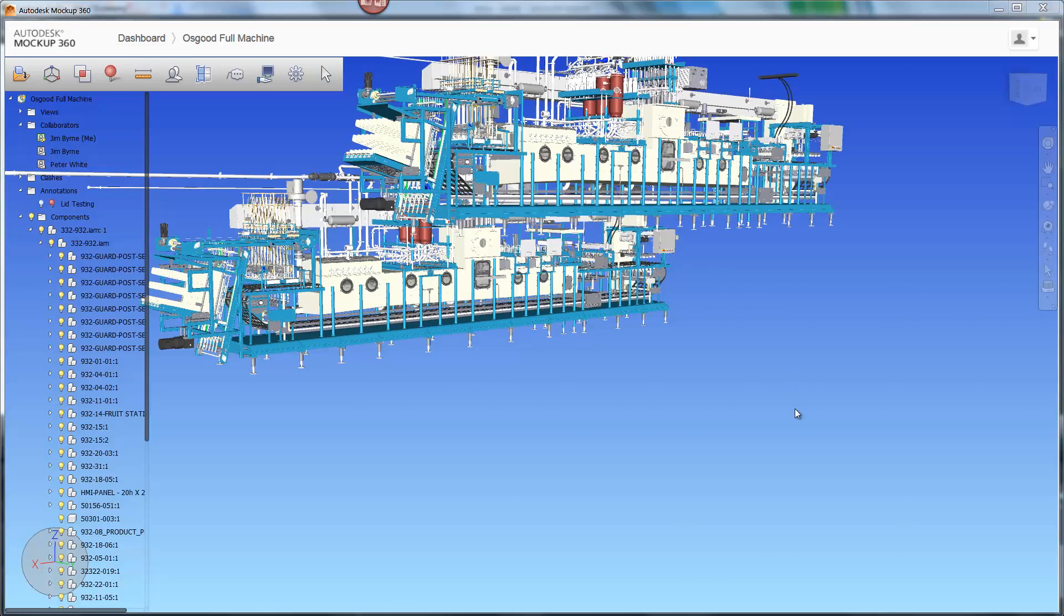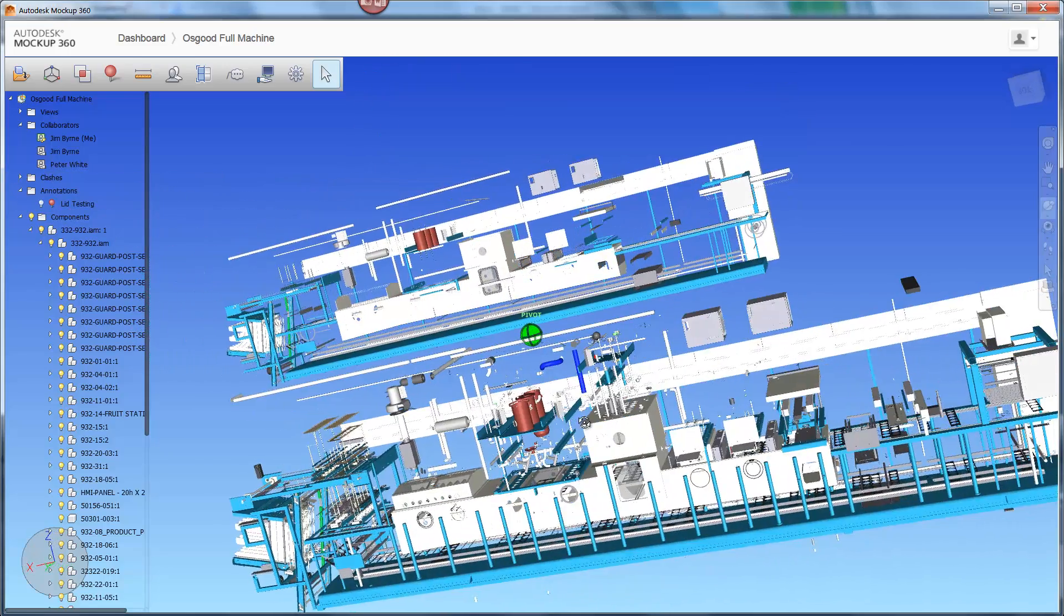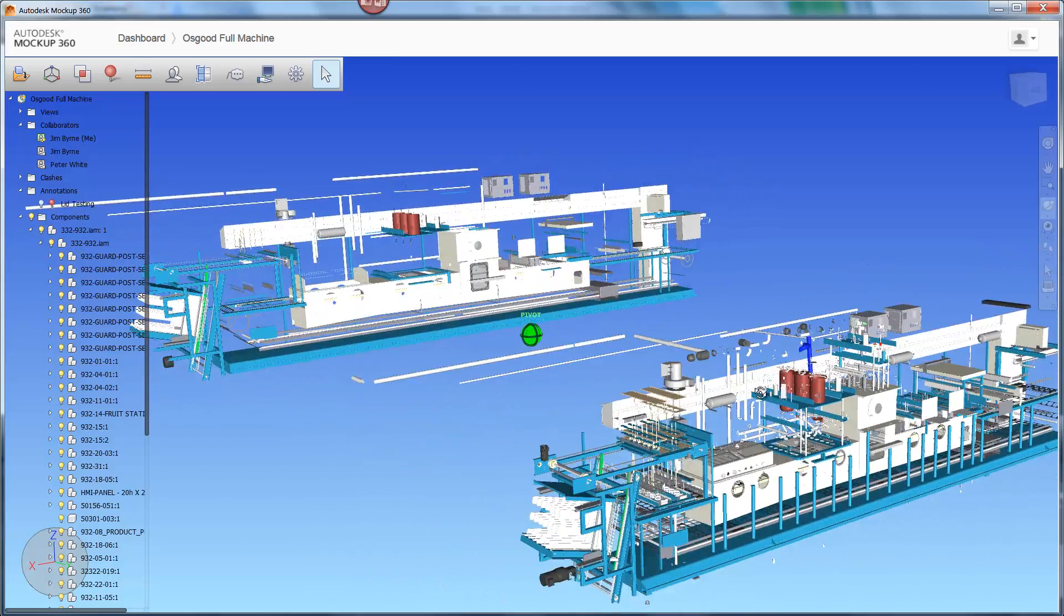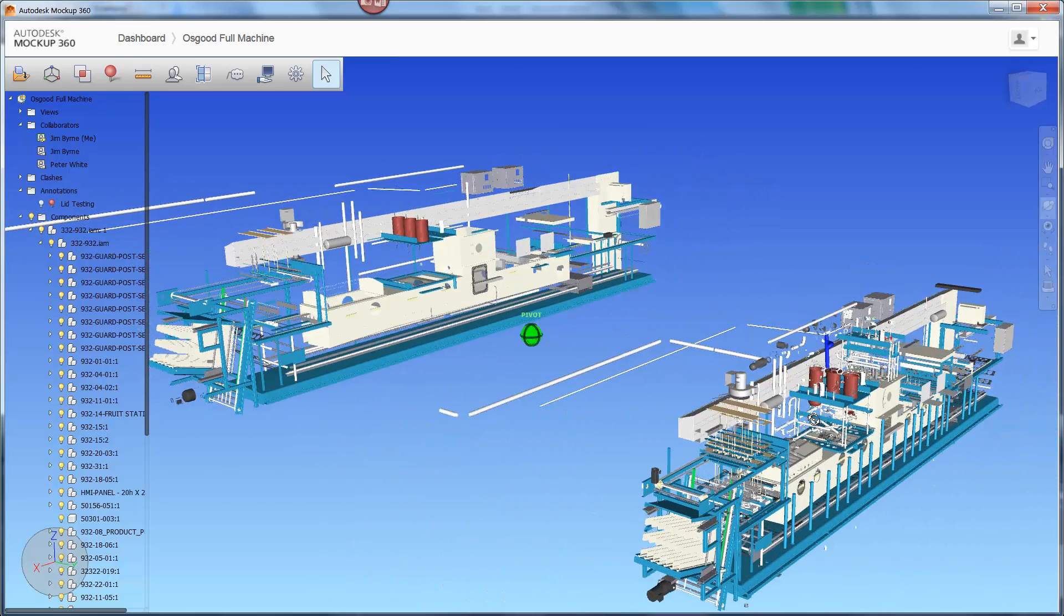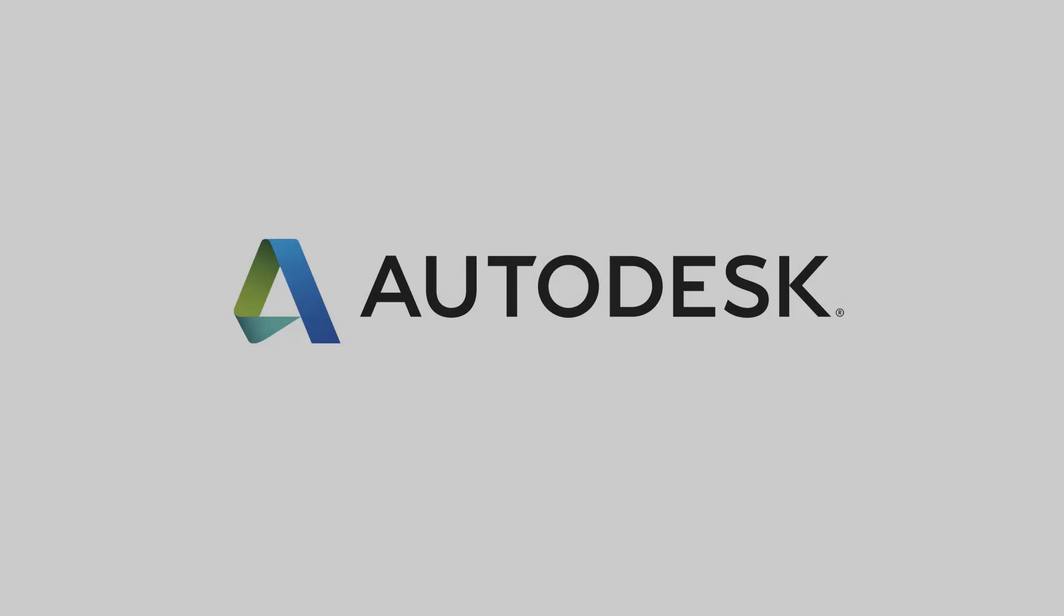These enhancements and more make Mockup 360 the best choice for communicating ideas, designs, and engineering changes with other members of your team.